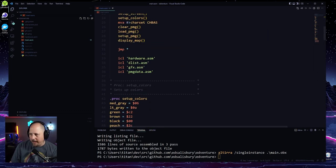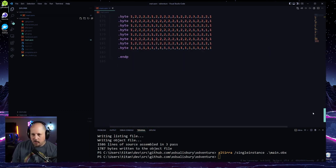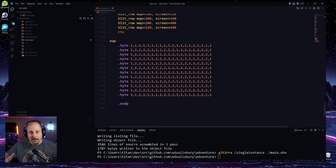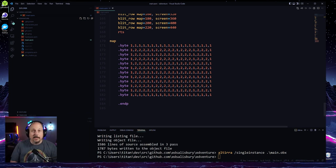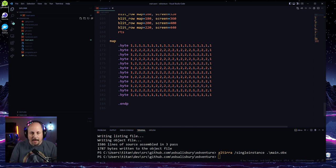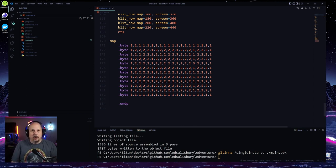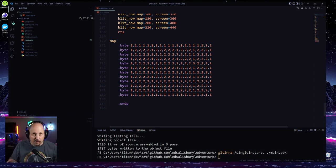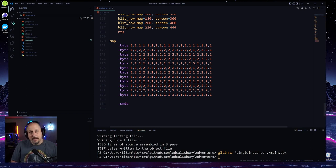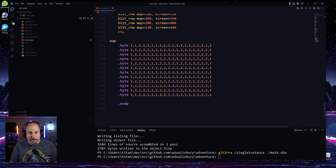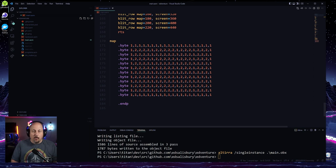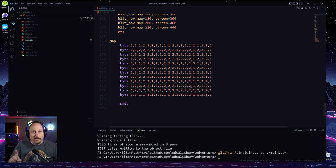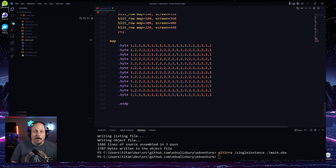Currently in our main.asm file we have just our little map right here. What we're going to want to do is make it much bigger. I looked into how big our map should be and did a little bit of calculation. Obviously we'd love to have a huge map, but the problem is that we have a very limited amount of memory.